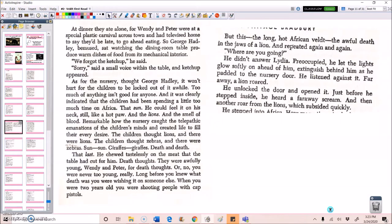At dinner, they ate alone, for Wendy and Peter were at a special plastic carnival across town and had televised home to say they'd be late to go ahead eating. So George Hadley, bemused, sat watching the dining room table produce warm dishes of food from its mechanical interior. We forgot the ketchup, he said. Sorry, said a small voice within the table, and ketchup appeared.